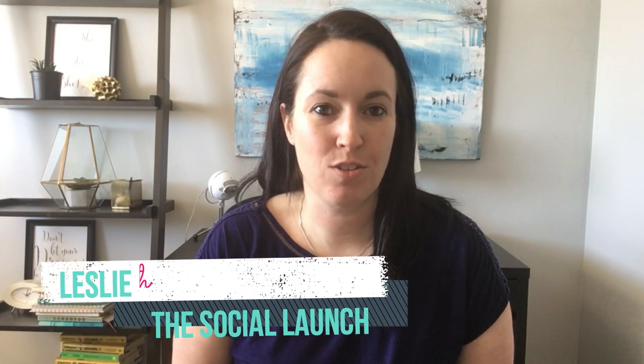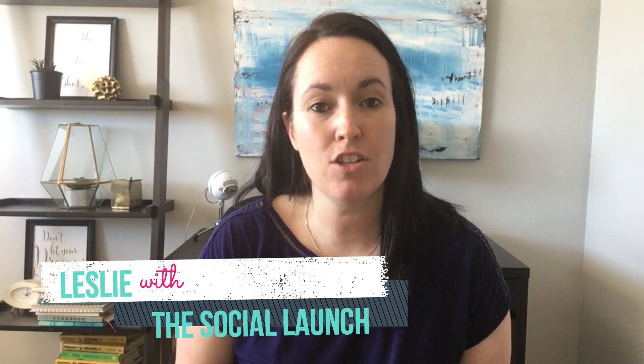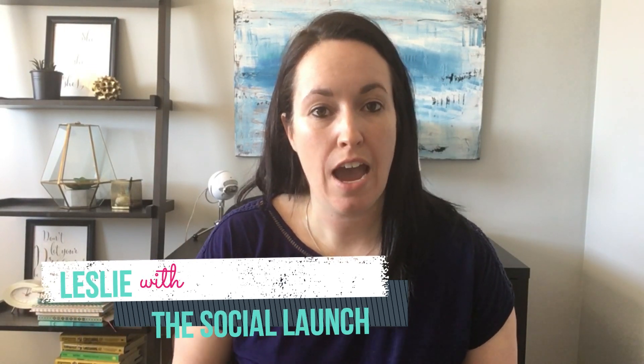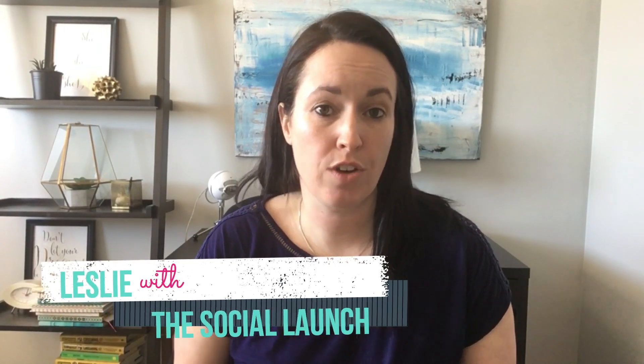Hey guys, it's Leslie with The Social Lunch. Today I'm going to show you how you can easily create an online course using Thinkific.